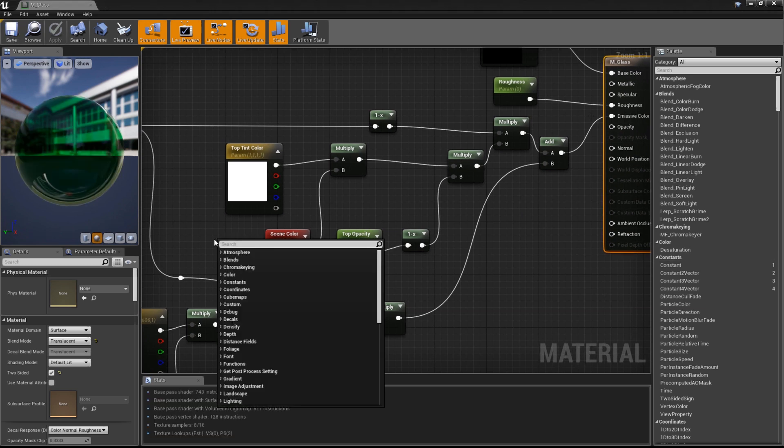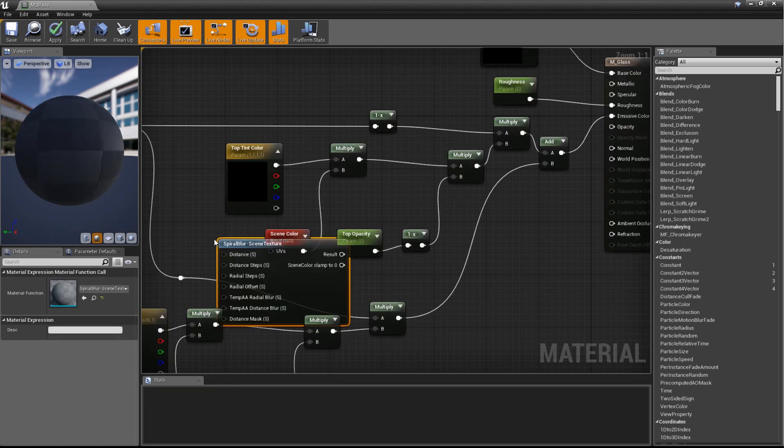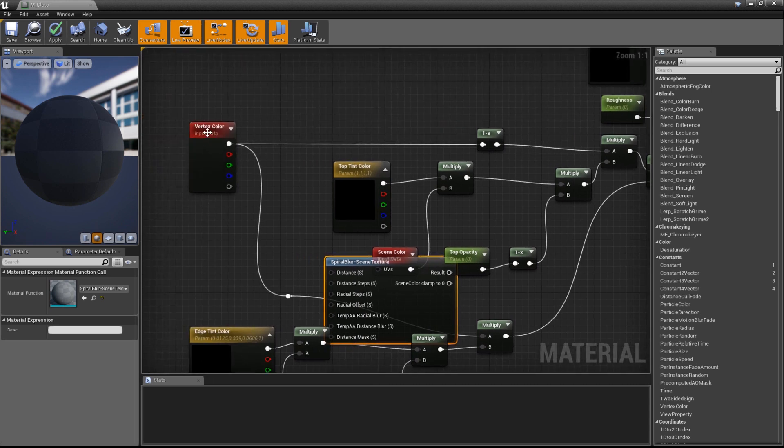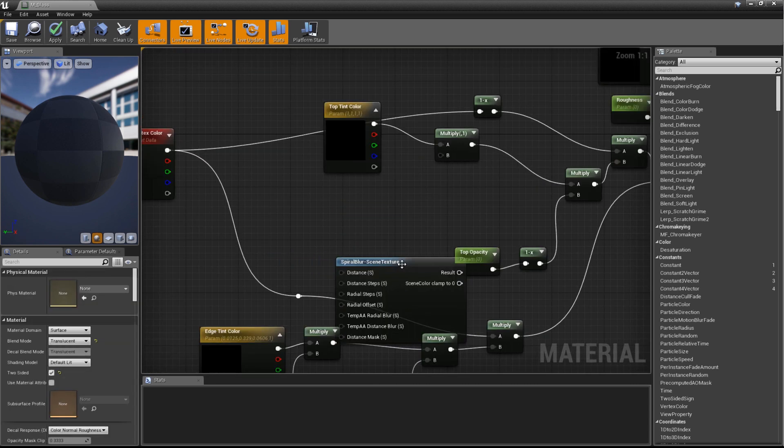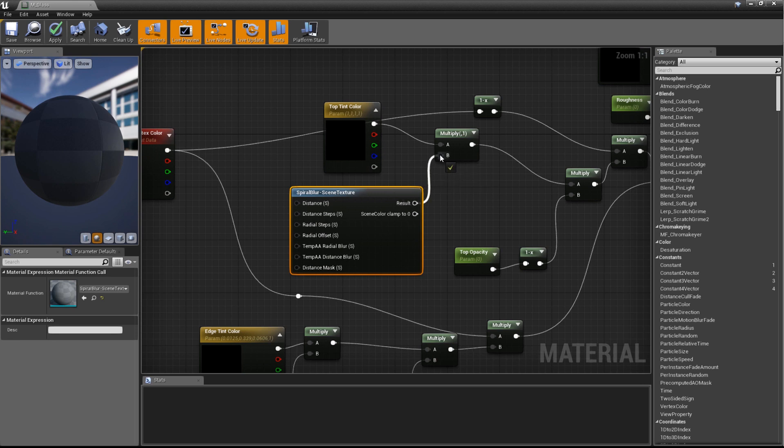Right-clicking in the material graph brings up our search box. In here, search for Spiral Blur Scene Texture and create the material function. Now we can delete the Scene Color node and connect the result output of our Spiral Blur node up to the B input of the multiply.